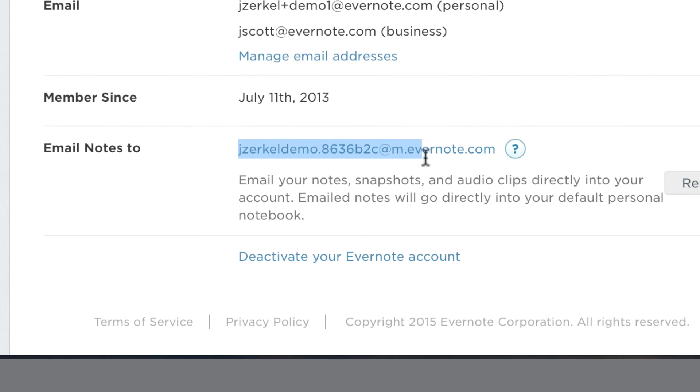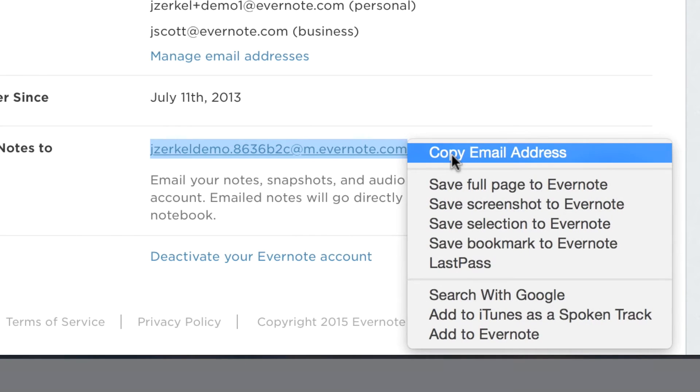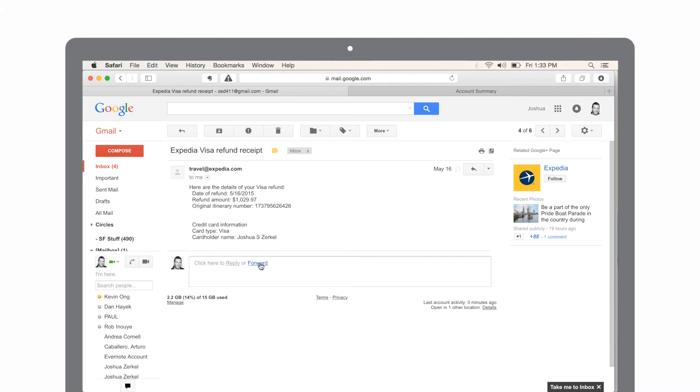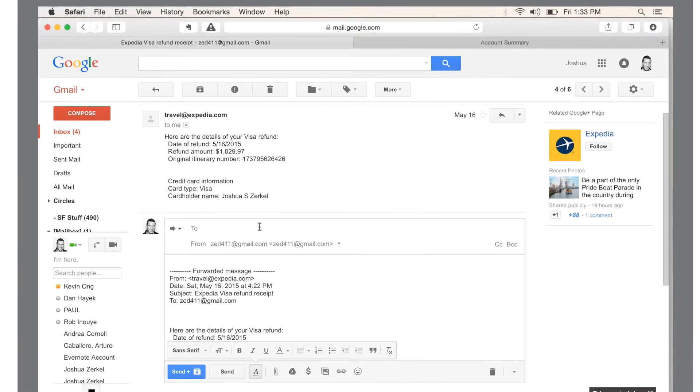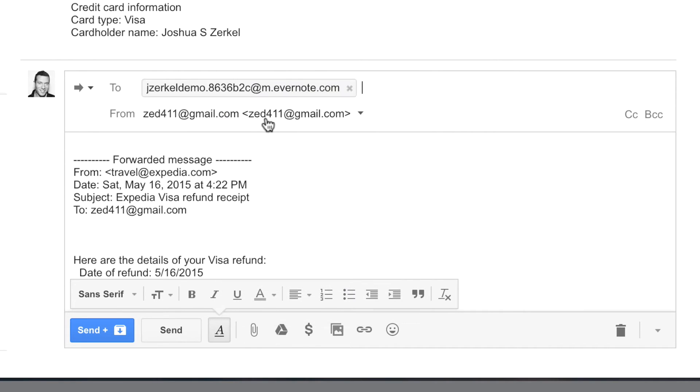Anything you forward to that email address automatically becomes a note in Evernote. You can copy and paste the Evernote email address in the to or recipient line from your email that you intend to forward.